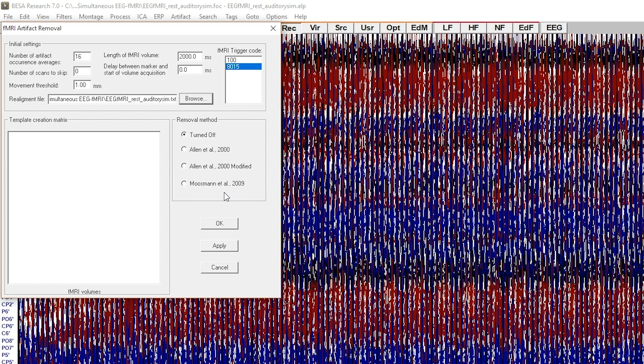You can also adjust the value of realignment threshold. For the presentation, we will use a value of 0.28 mm.